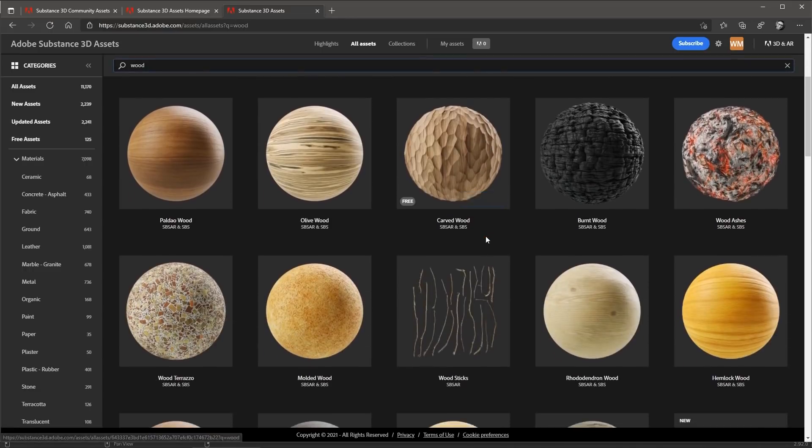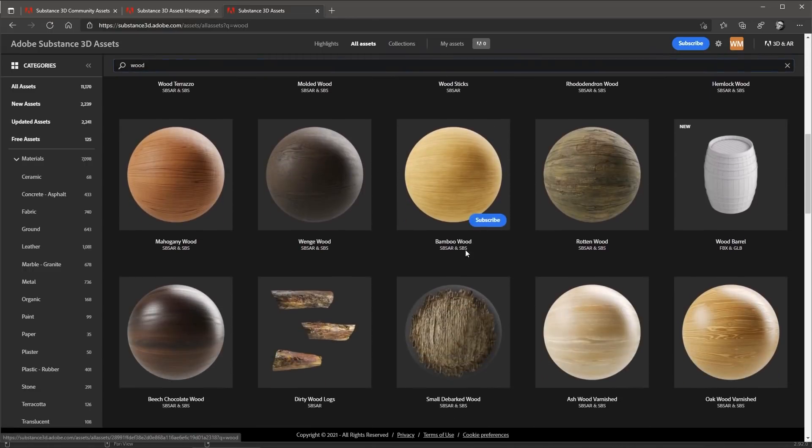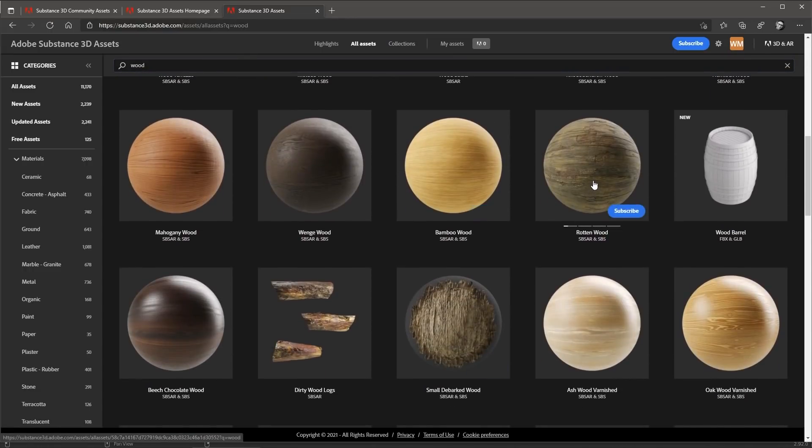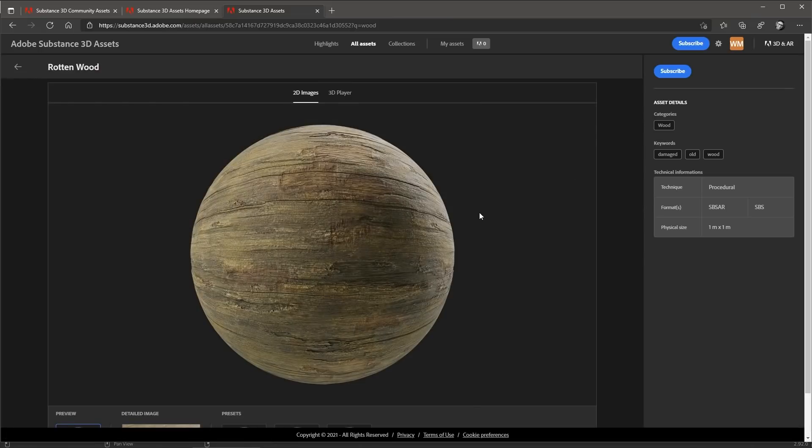So that's what I've actually done here. I've gone through and I'm actually going to be using this rotten wood and I can just download this substance material and use it directly in Blender.